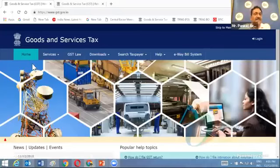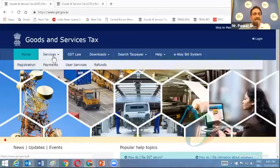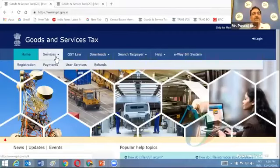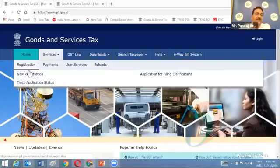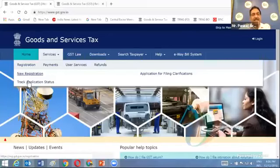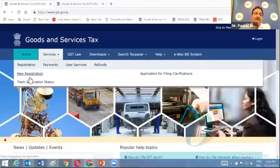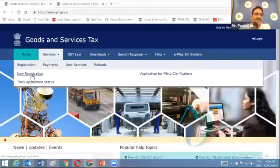At the top, there is a Services menu. Once you click on it, sub-menus appear: Registration, Payments, User Services, and Refunds. Under Registration, you get sub-menus for New Registration and Track Application Status. The first thing a user would like to know is the registration procedure and formalities when applying for registration at the GST portal. I am now clicking the New Registration link.